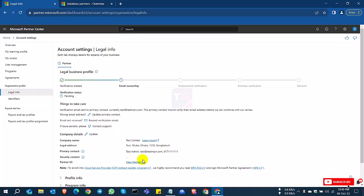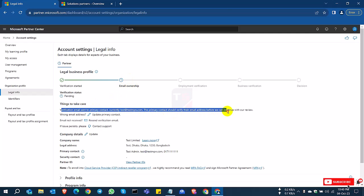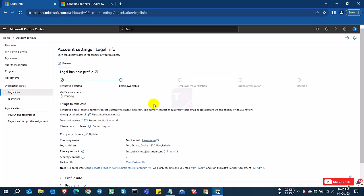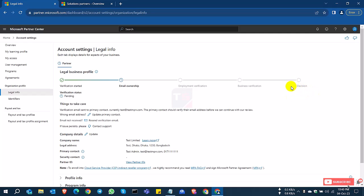An email has already been sent to your domain email account. You need to verify your domain email. After domain email verification, you need to verify your employment verification, then business verification. Then Microsoft will decide to complete or verify your account.